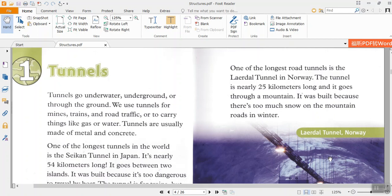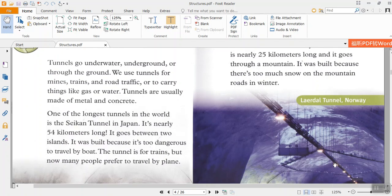Tunnels are usually made of metal and concrete. One of the longest tunnels in the world is the Seikan Tunnel in Japan. It's nearly 54 km long. It goes between two islands. It was built because it's too dangerous to travel by boat. The tunnel is for trains.